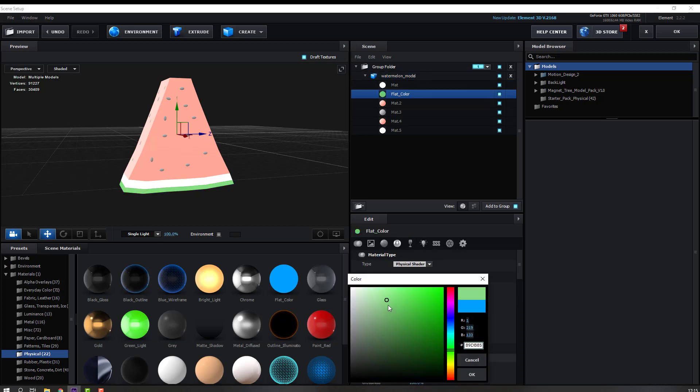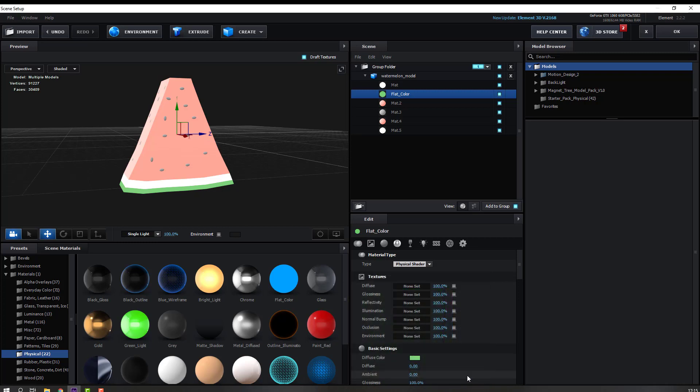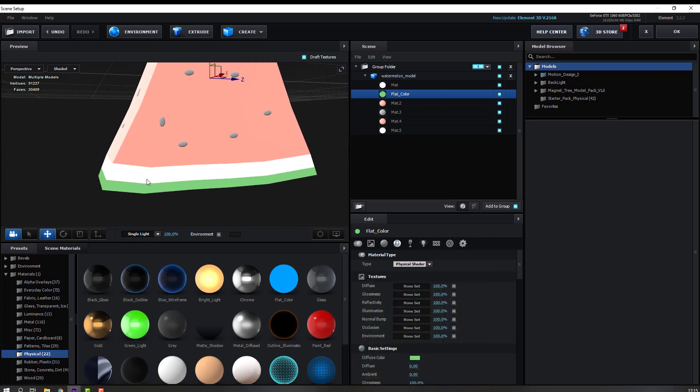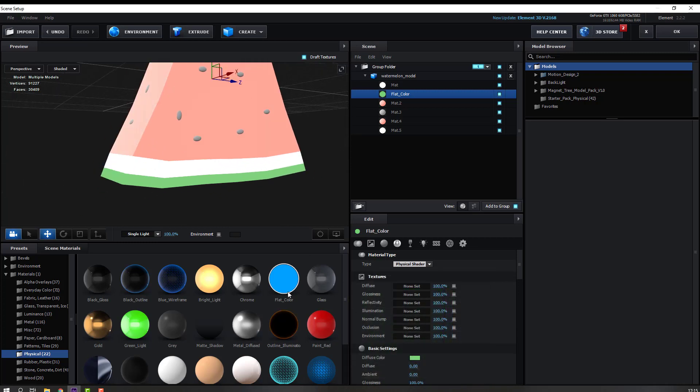Then select again this flat color and let's use this white area. Select this again flat color, change to white and click OK.